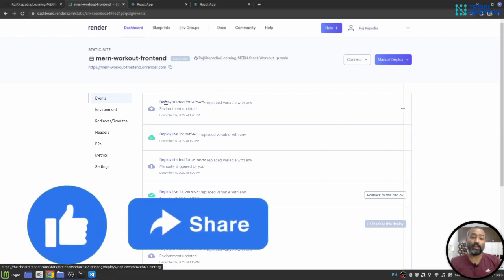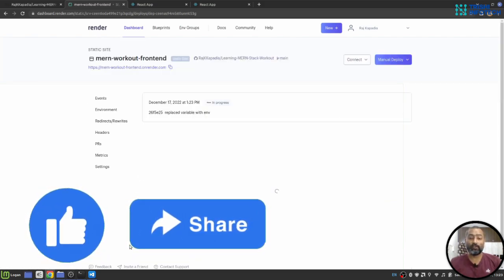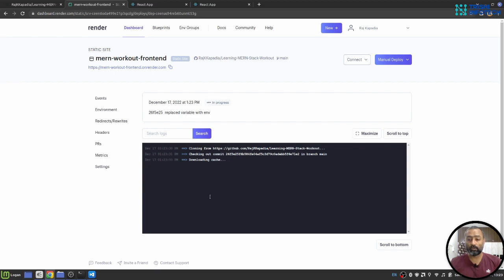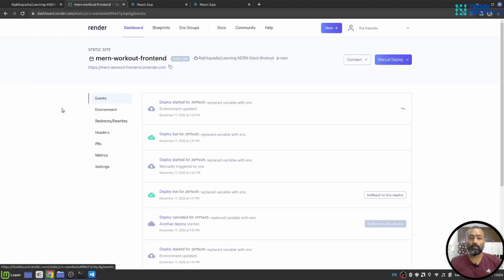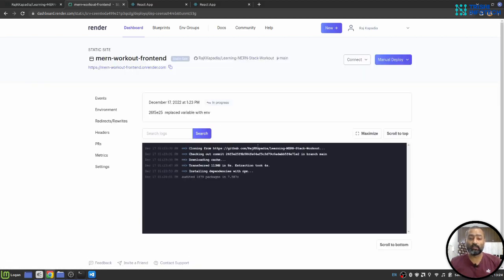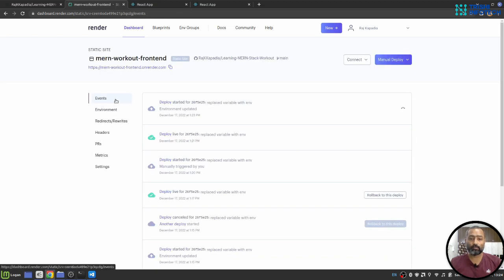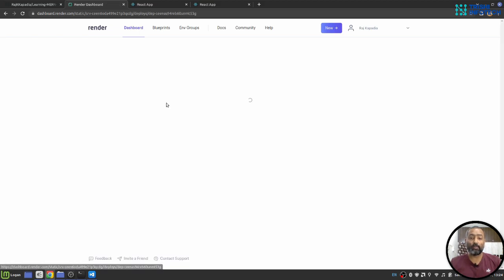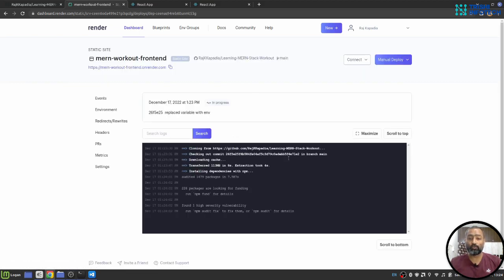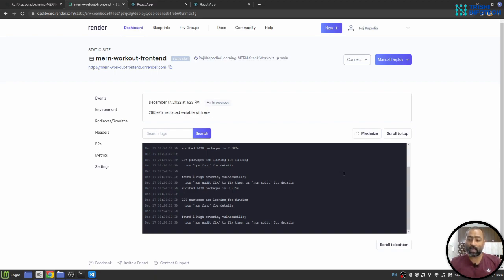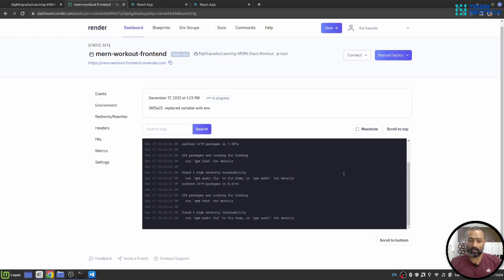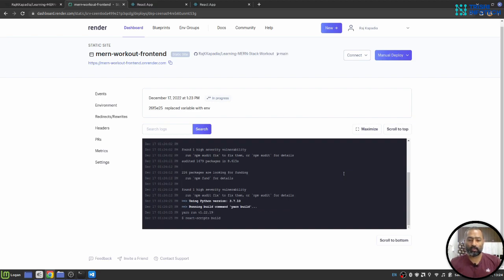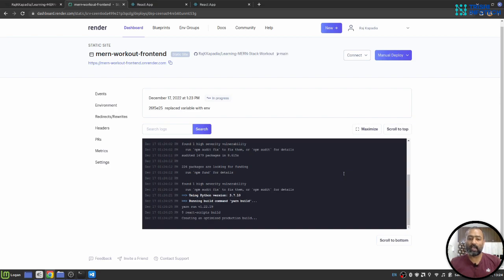Finally, I found out the reason for which the application was not working properly. And that was, there was a typo in my environment variable. But I think I have now fixed it. And let's see the deployment process. And once it deploys, hopefully we will see the outputs as well.